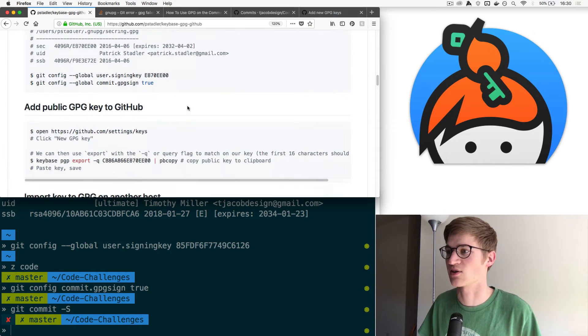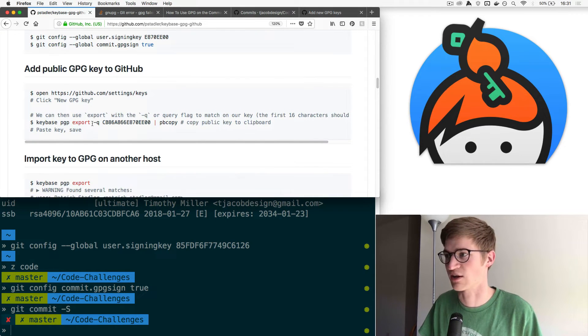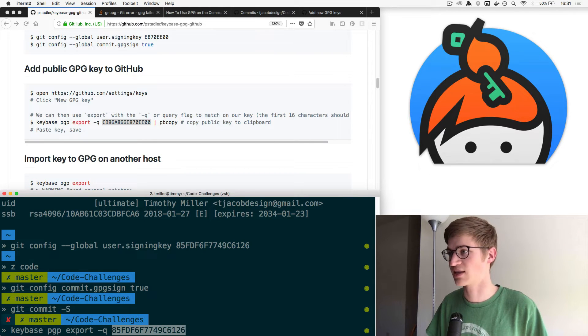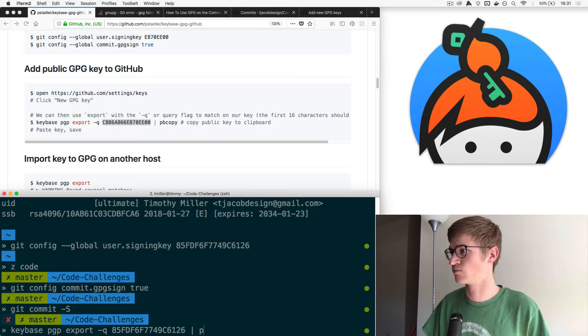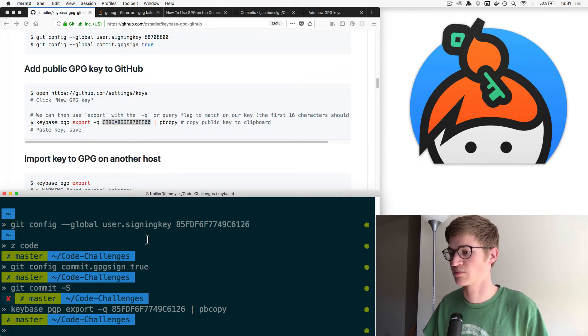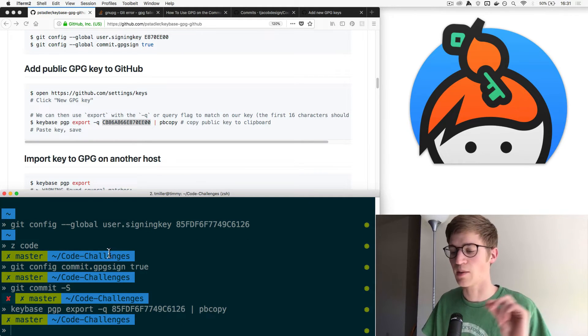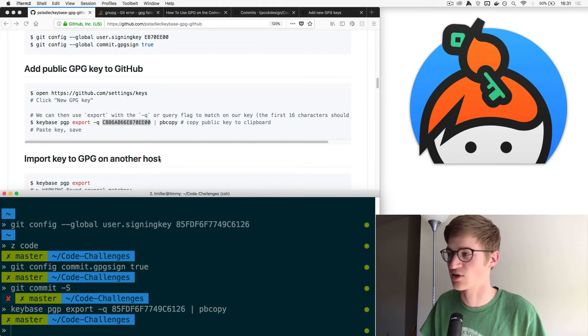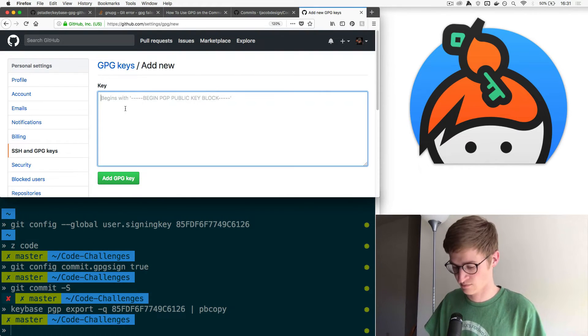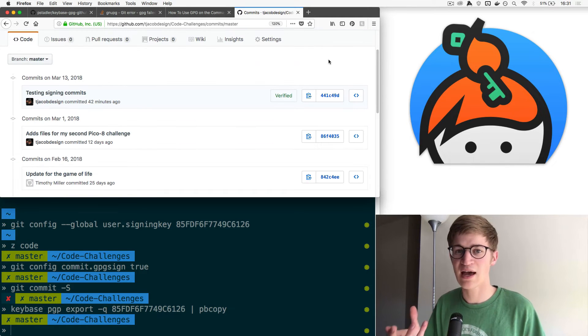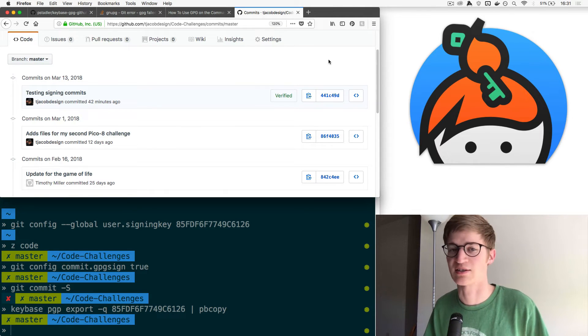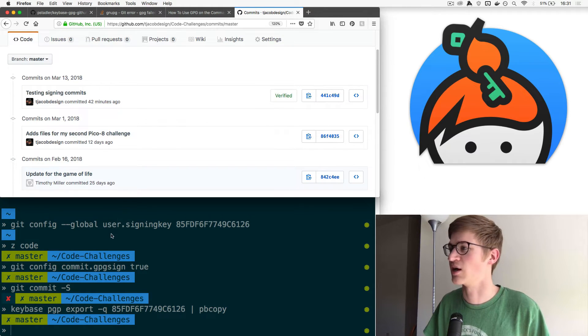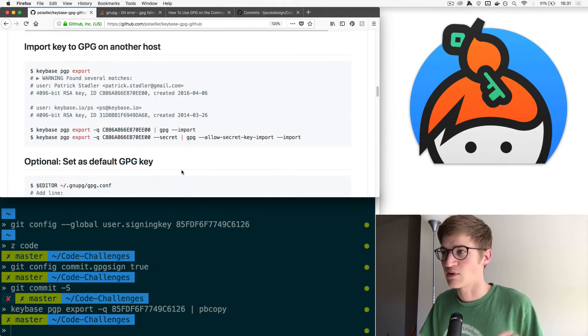If we switch back to this article, it actually gives us instructions for how to do that. Keybase PGP export, paste that key, and then copy it to your clipboard. That copies your public key to your clipboard. Then you can just come over here, paste that in here, add it. I've already added it. But that's the process you go through, it'll ask you to enter your password, and then you'll have it added to your GitHub account. Just like that, easy as that.